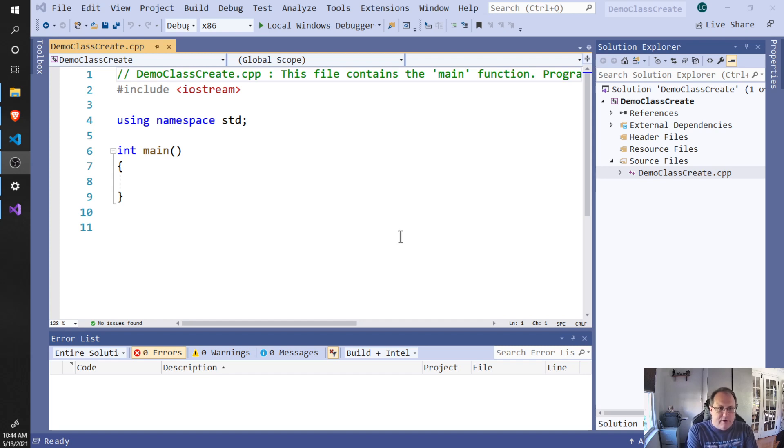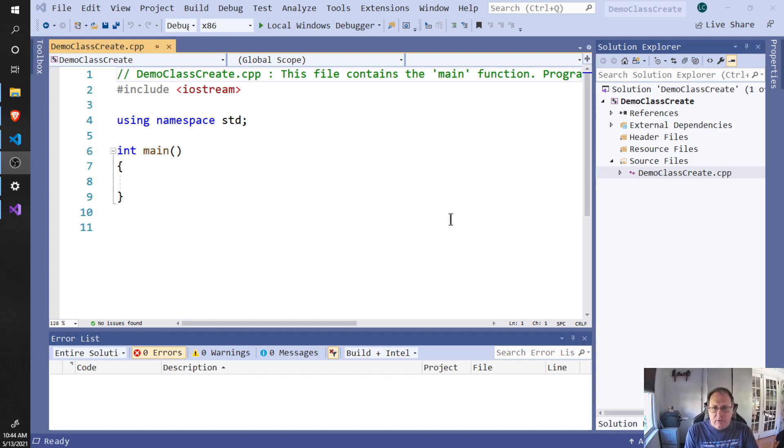Hi, today I'm going to show you how to create a C++ class in Visual Studio. I have a standard Visual Studio console app created here with a basic main and I have Solution Explorer open.